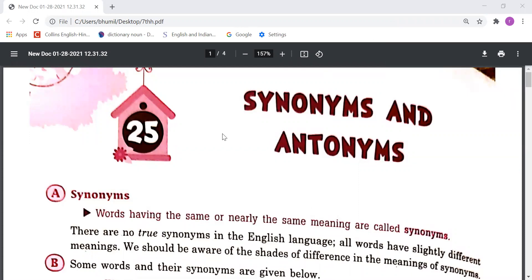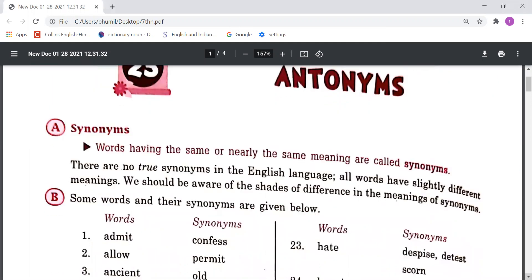Good morning everyone. It's your English class and today we are going to study our next chapter, Chapter Number 25: Synonyms and Antonyms. Let's study the first point, Point A: Synonyms.